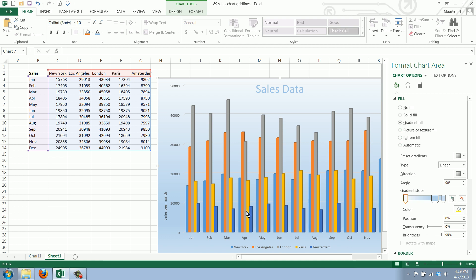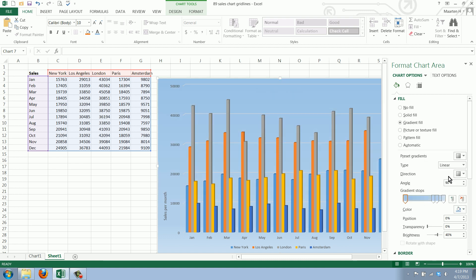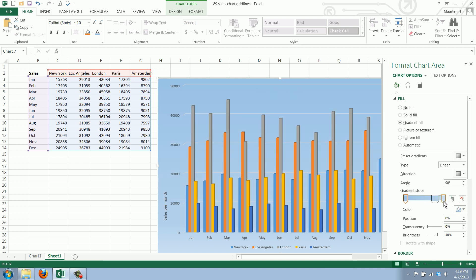This automatically suggests something, but we can say we want the color to be different. This is the top color, and we can play around with the stops here.